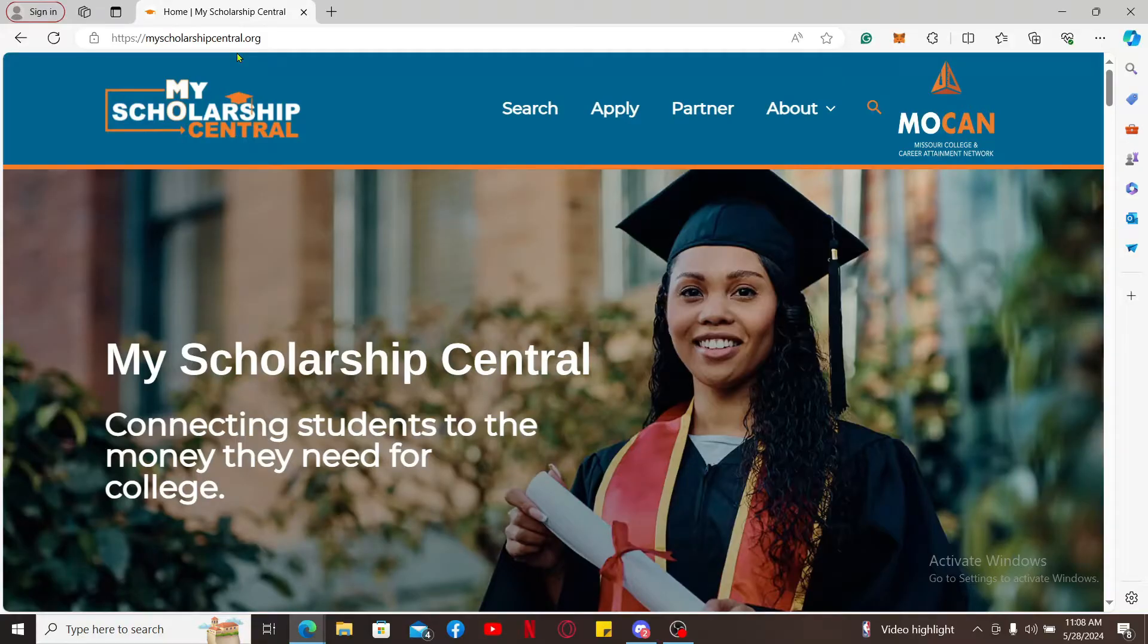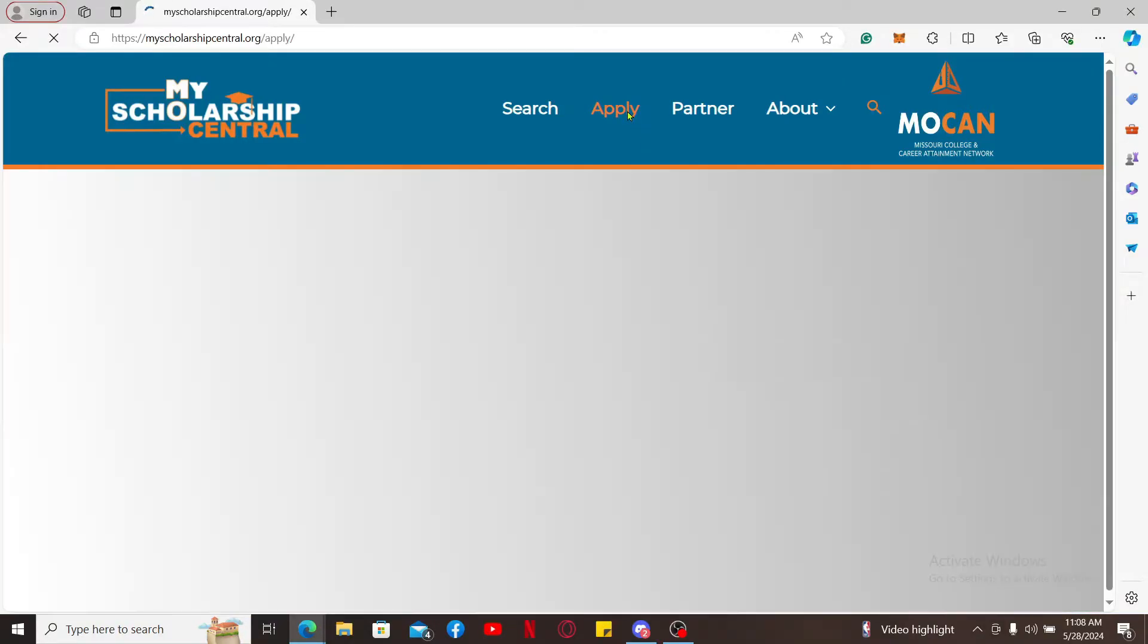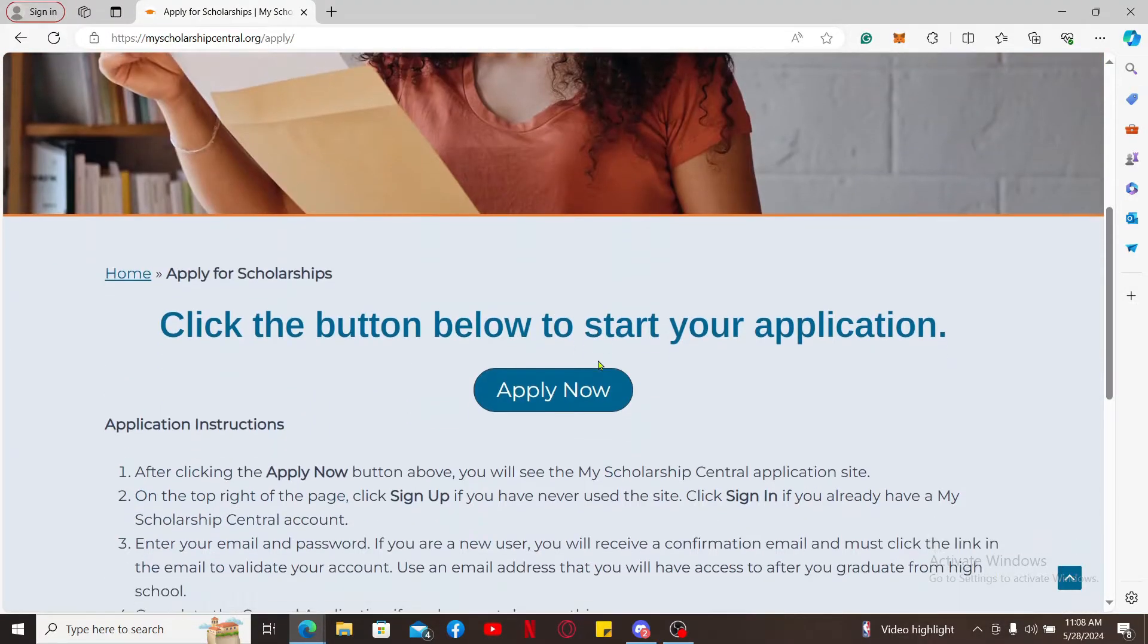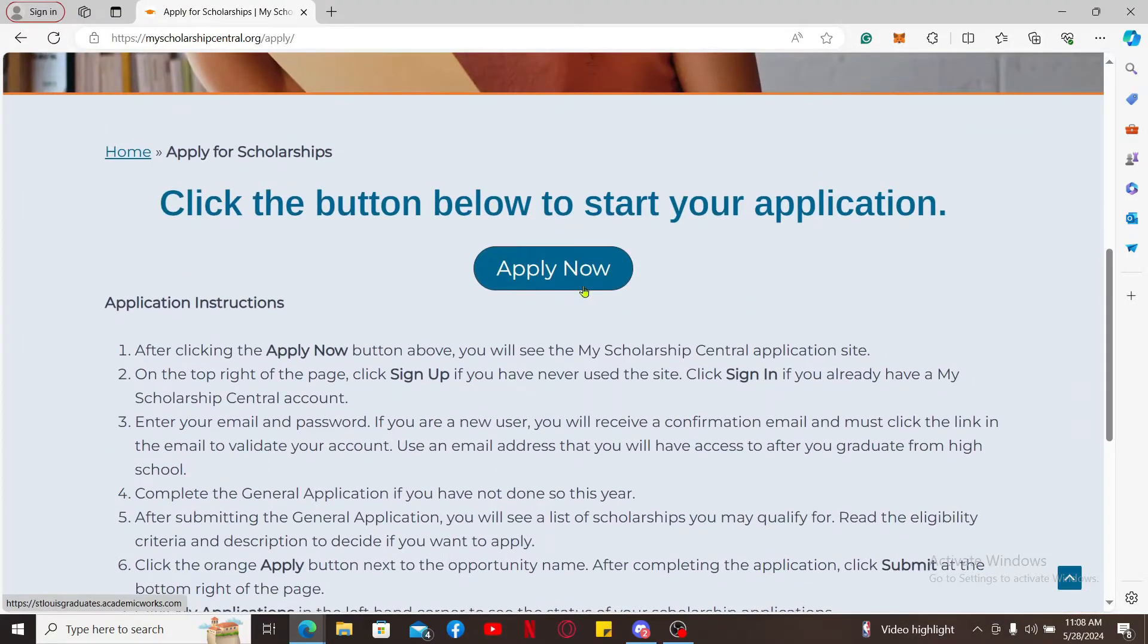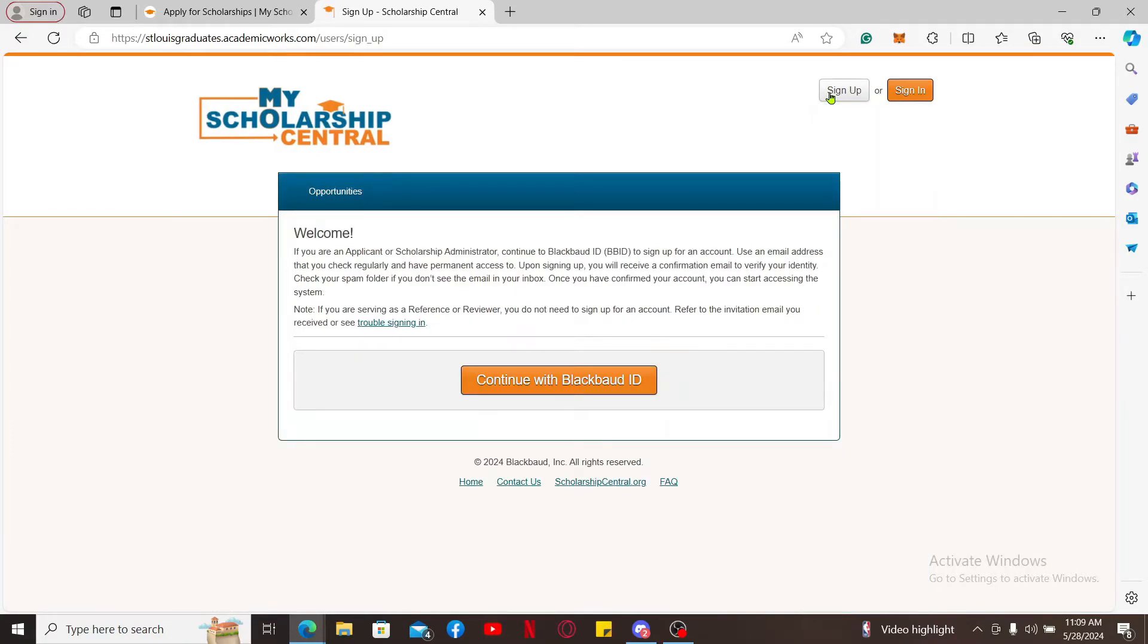Click the Apply button at the top right corner of the screen, then scroll down and click the Apply Now button. Once again, click the Sign Up button at the top right corner of the screen on the next page, and you will be able to see this interface for signing up.